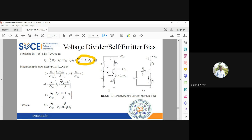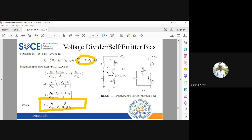Taking d(IC)/d(VBE) as common: the first term is (RB + RE)/β and the second term is RE. Moving the '1' to the other side gives minus one. Taking LCM: d(IC)/d(VBE) · [RB + (1 + β)·RE] / β = −1. Therefore S-dash = −β / [RB + (1 + β)·RE].